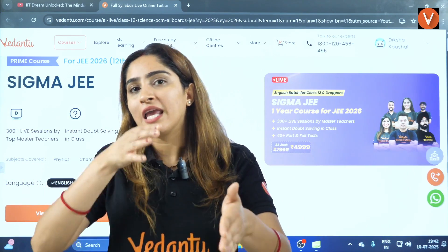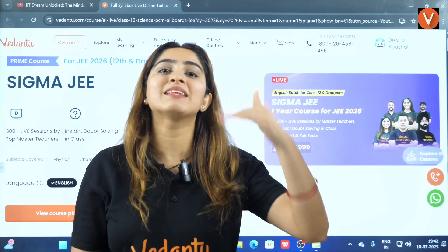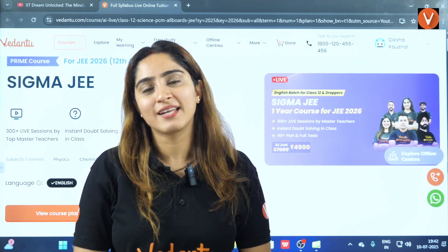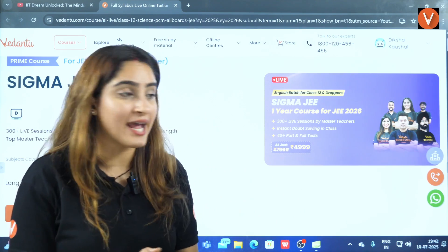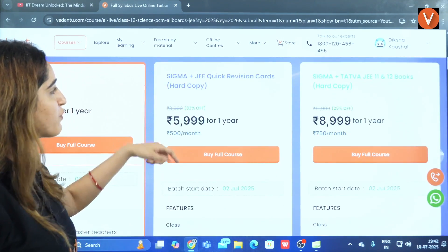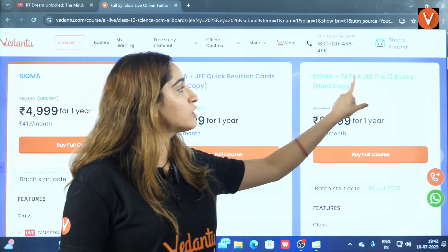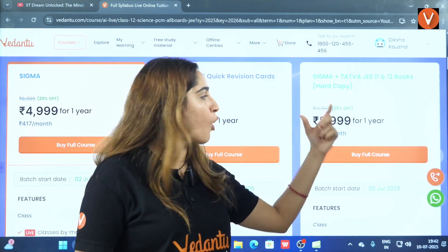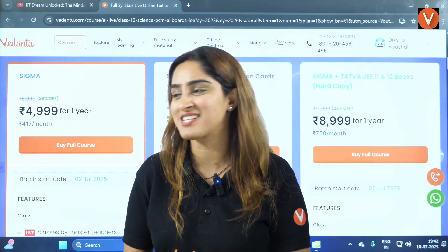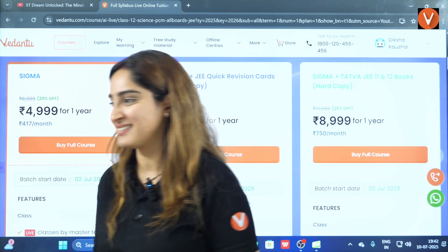If you've missed some chapters, you can watch the replays and the batch features will handle everything else. The link for the batch is in the description. You can opt for any course — a quick revision course is available at ₹5,999, and the Tattva JEE Class 12 books hard copy is at ₹8,999. Choose depending on what you need. That's it for today, students — bye bye, take care!